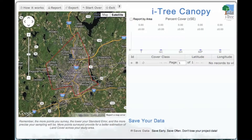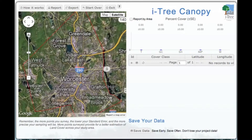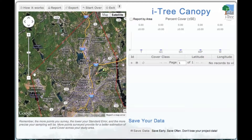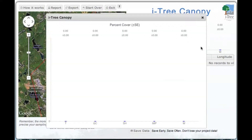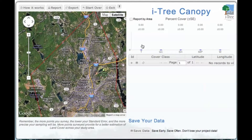Once we've defined our cover classes for our community and our project boundaries — in this case we're looking at Worcester, Massachusetts — you can see the municipal boundaries of the city have been defined. The red line indicates the edges of the municipal boundary. We have clearly defined our canopy cover classes: trees, ground cover, a shrub layer, as well as impervious materials and water.